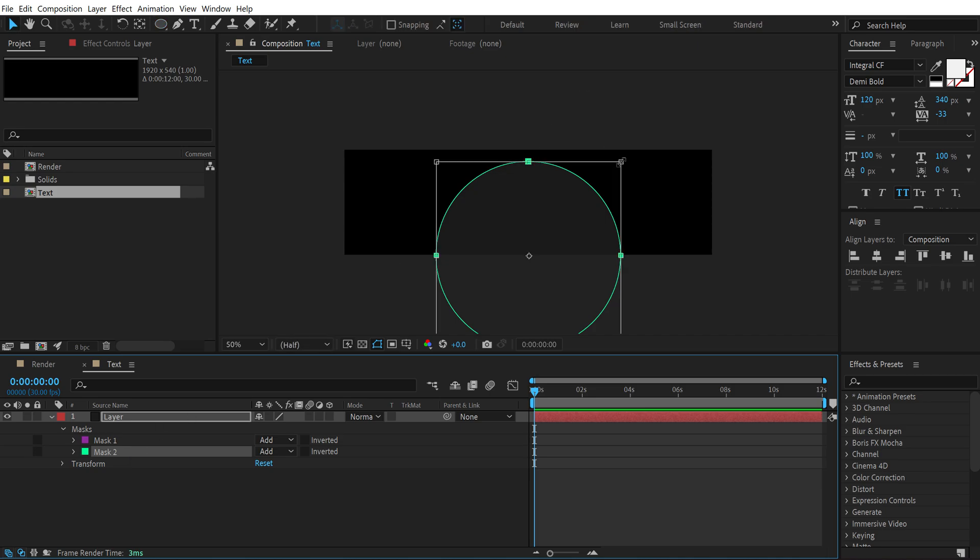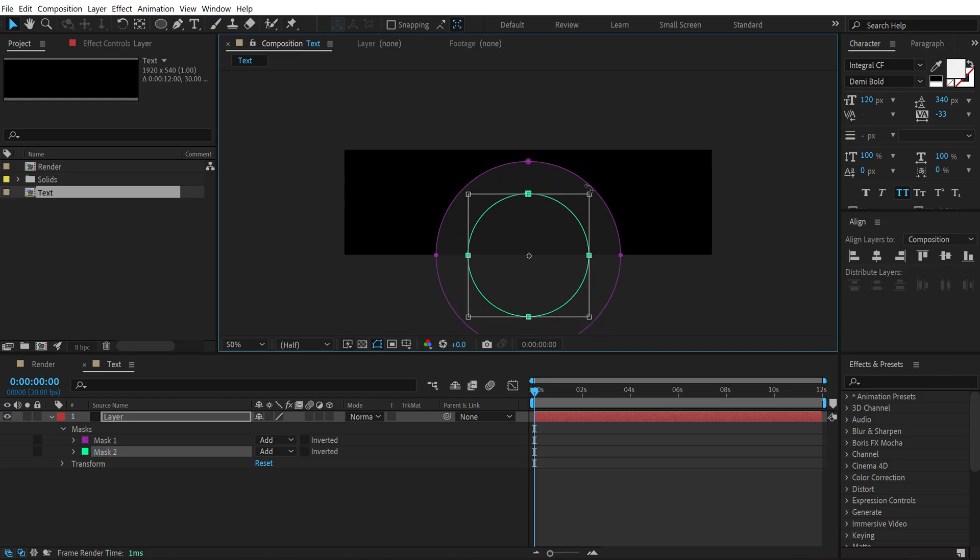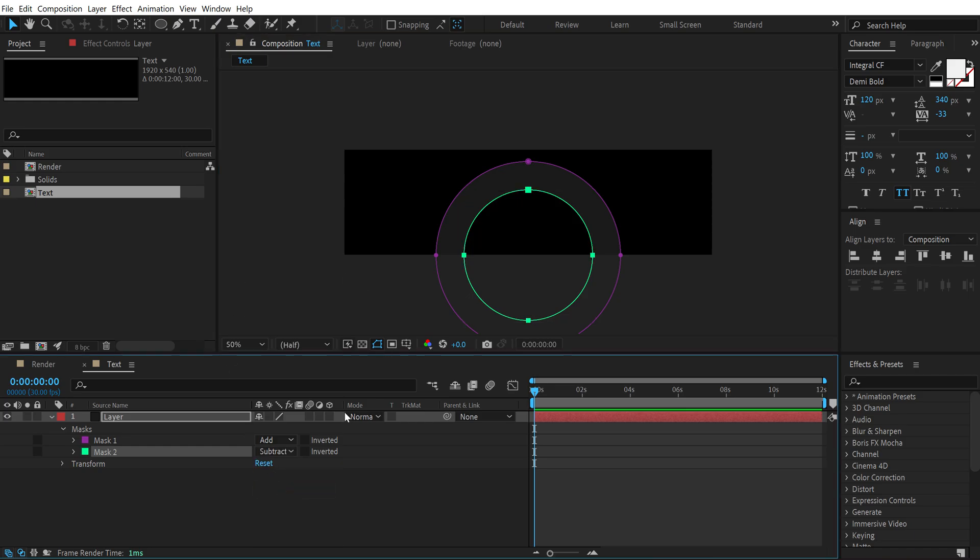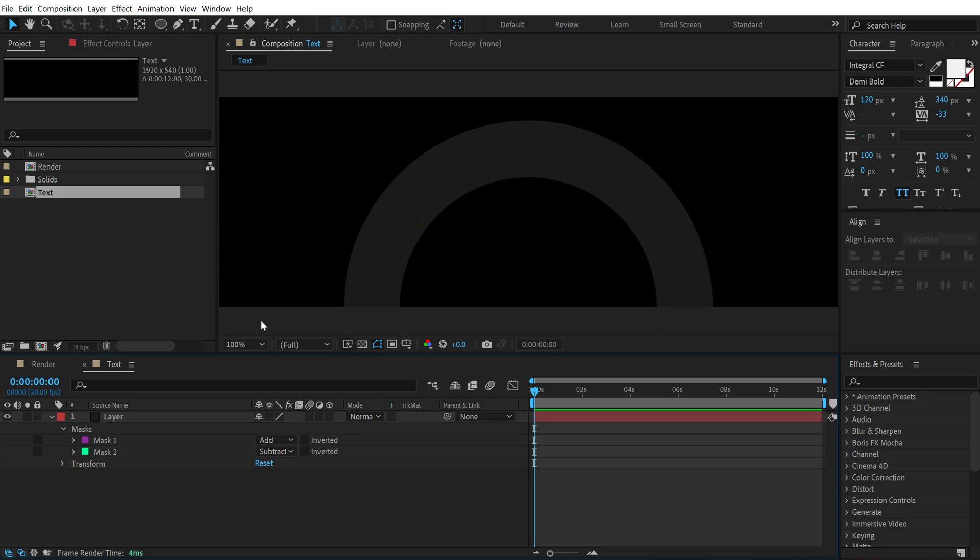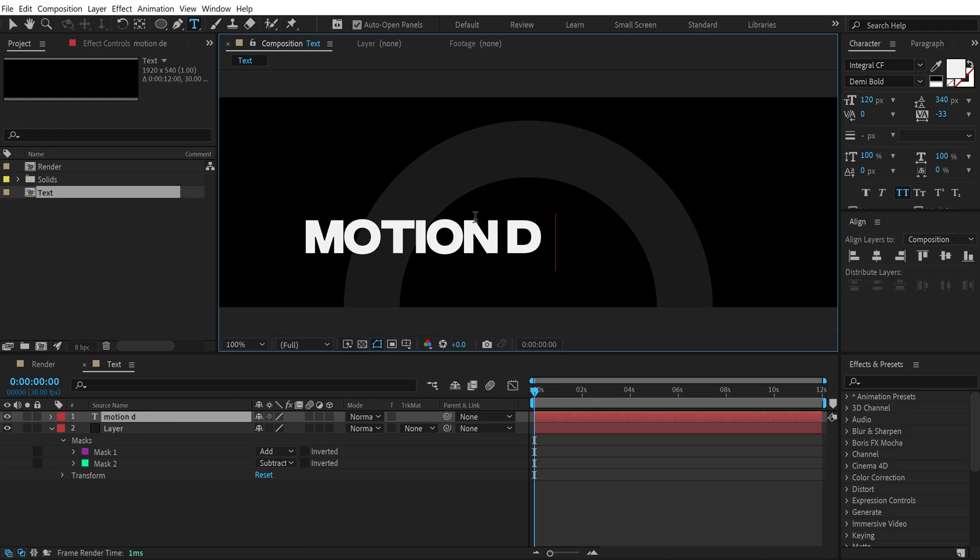Go right over here and hold Alt+Shift+Ctrl at the same time again and create a smaller mask like so. Then change this from 'add' to 'subtract', so now we have a shape which looks something like this. Then let's select the text tool and type in whatever text that you want. I'm going to type in 'motion designer'.